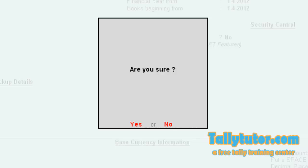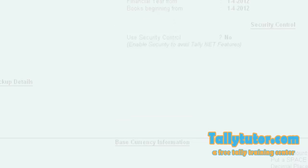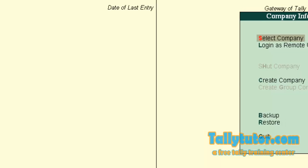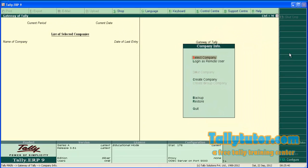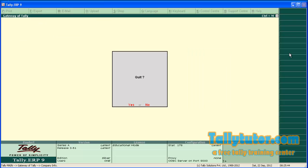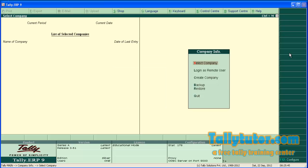If you are so sure, press Y or Enter. The selected company will have deleted. You cannot find that company anywhere in Tally software now.